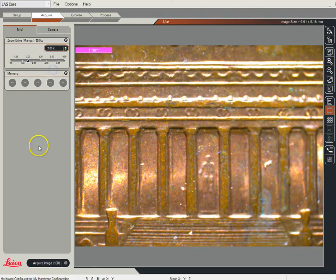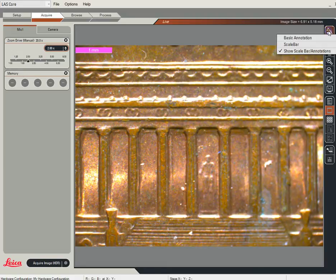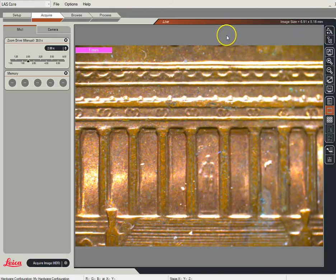The easiest way is just to come in like this. That scale bar, we got that by clicking on this annotation option. If you end up taking a picture and that scale bar doesn't end up on your picture, you have to come under here and tell it you want the scale bar, you want it to show, and you want it merged — and that should take care of that.